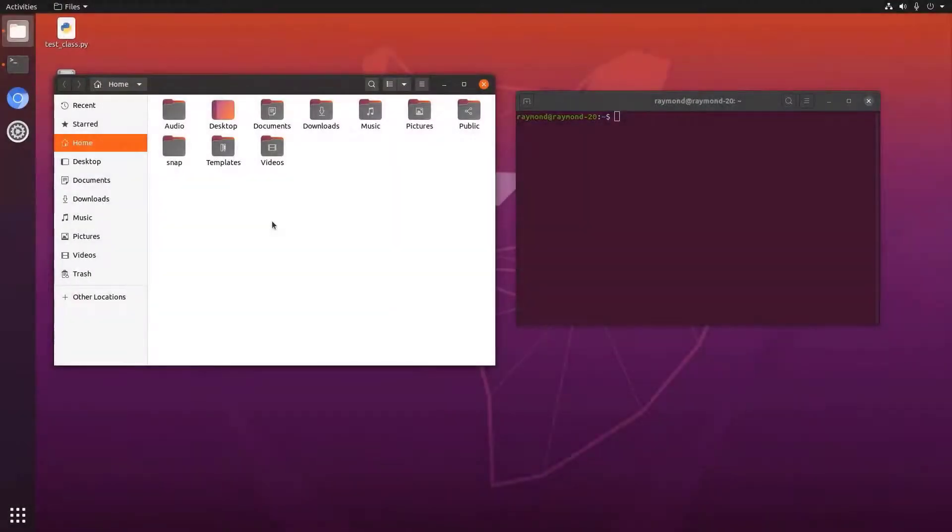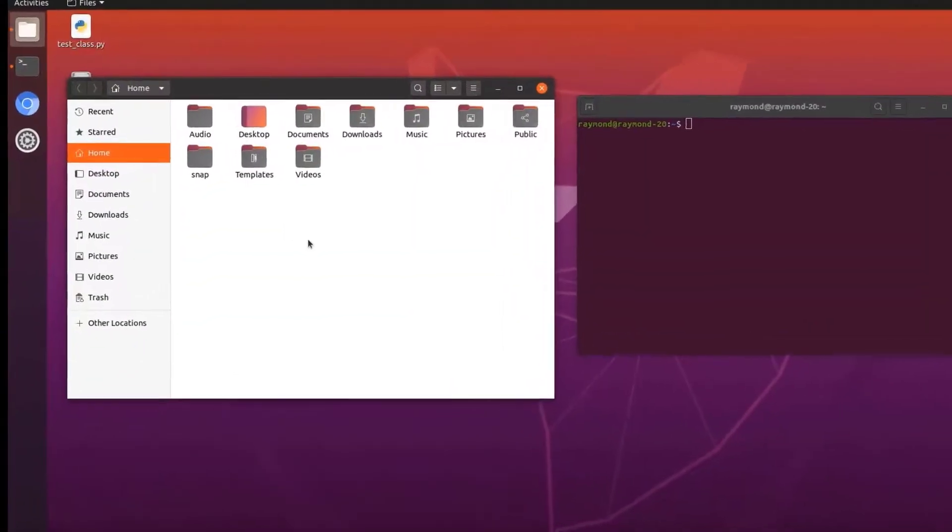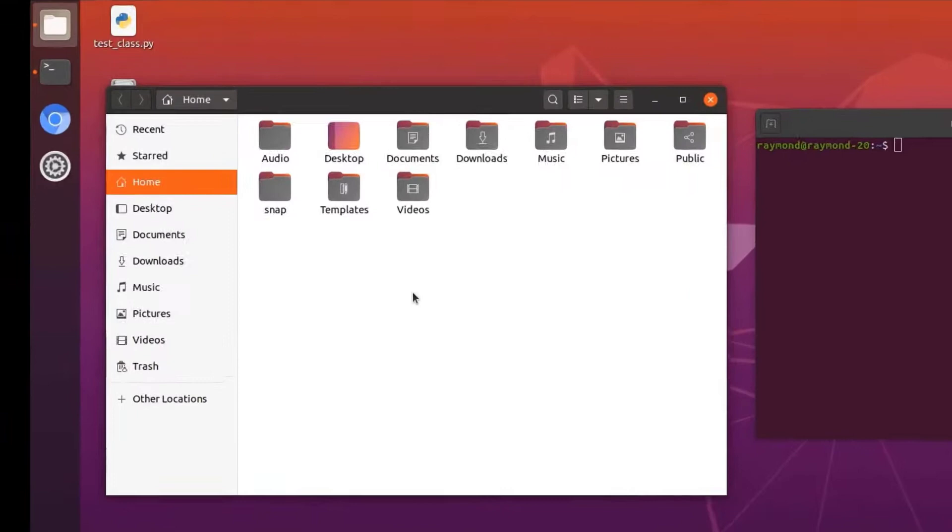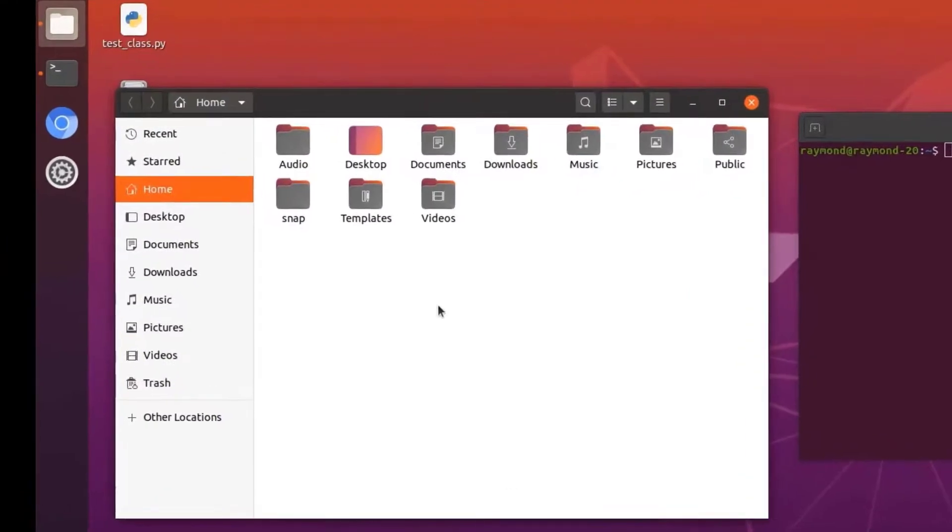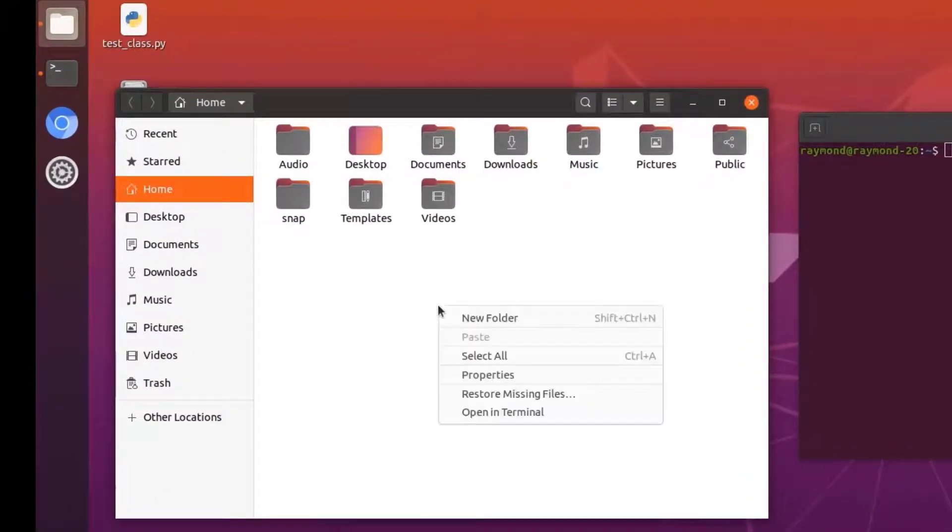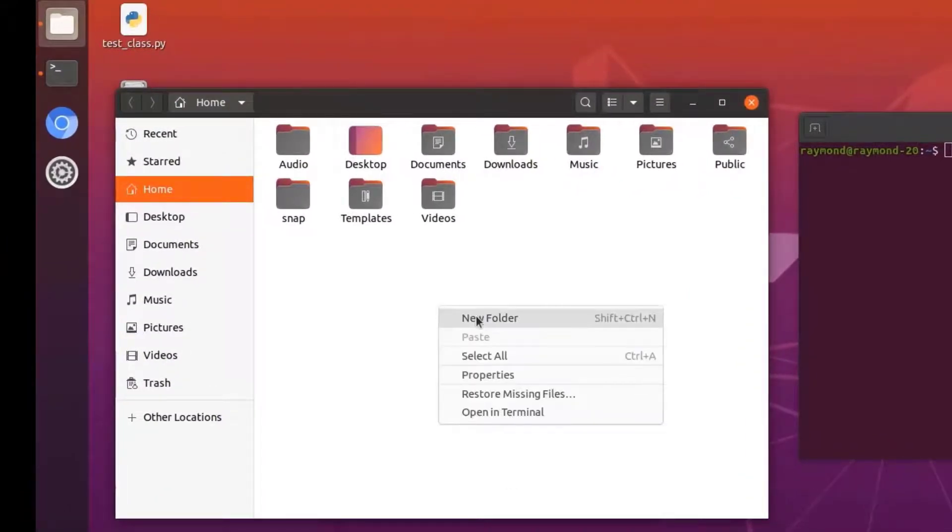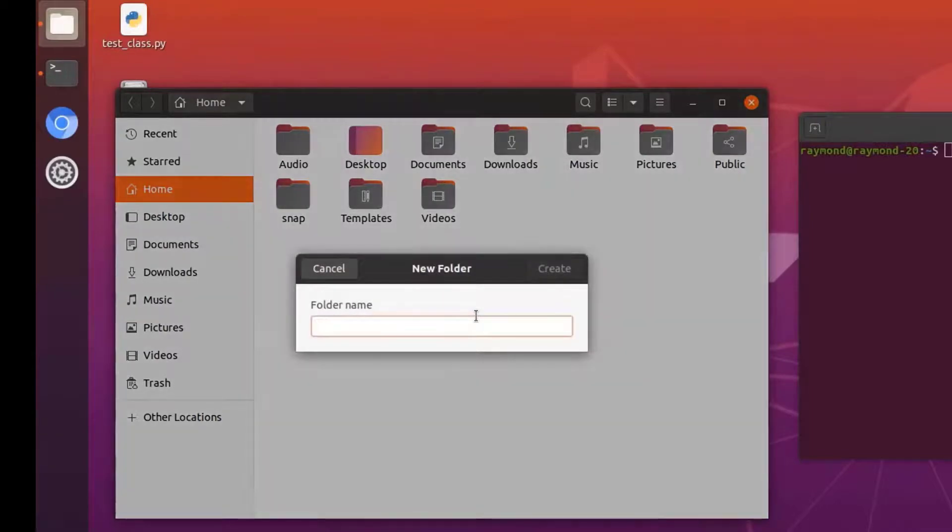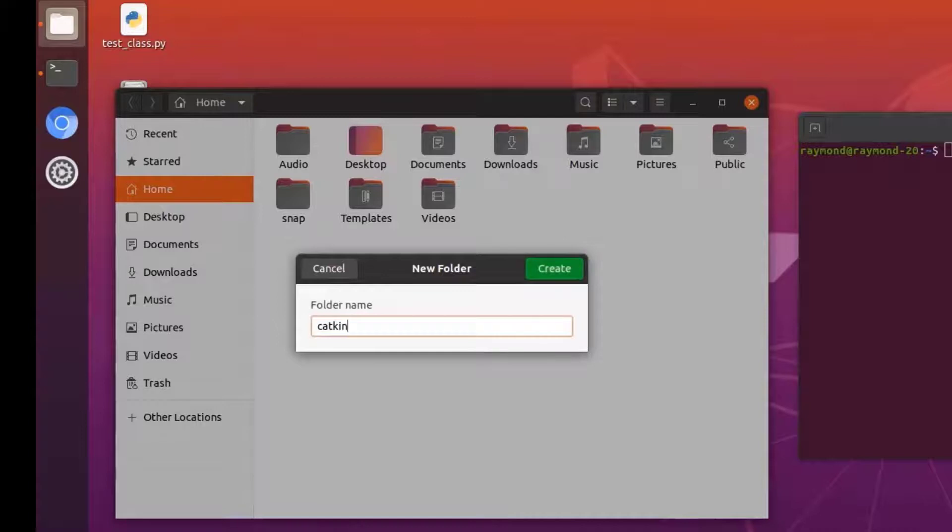Okay, we are on our Ubuntu machine and have our file explorer open. ROS workspaces generally live in our home directory, so we would normally right click, create a new folder, and if you follow a lot of tutorials on ROS websites, you would call it something along the lines of catkin underscore workspace.